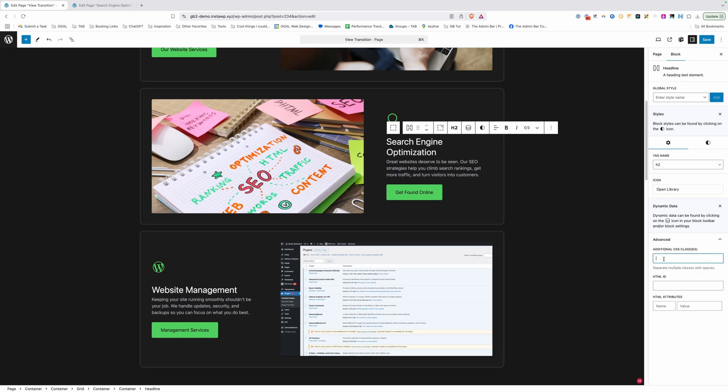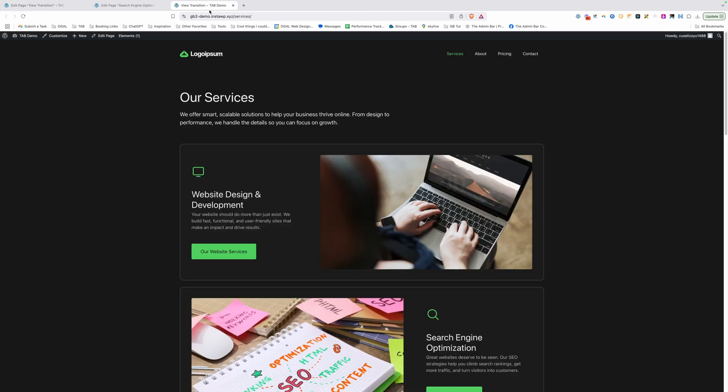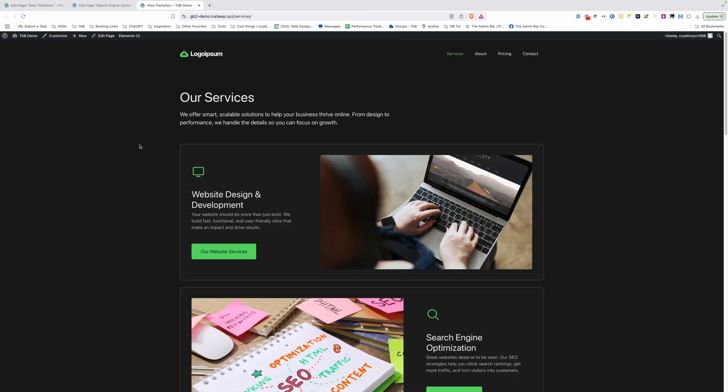And for the title, we'll go ahead and paste that in and change image to title. Now we'll go ahead and save this here. And now we can go take a look at the site on the front end.